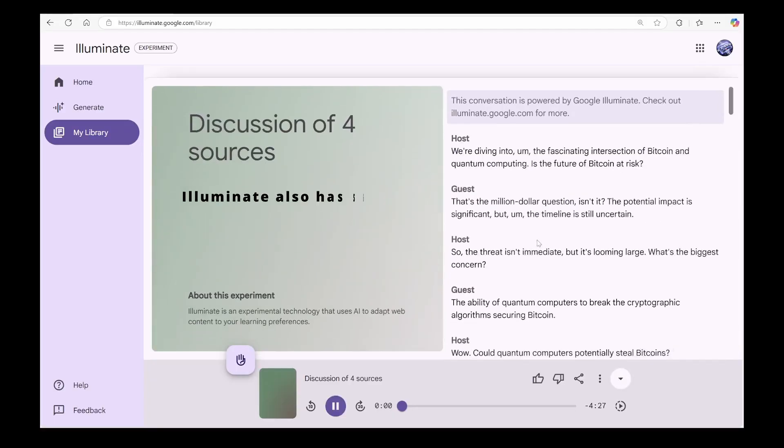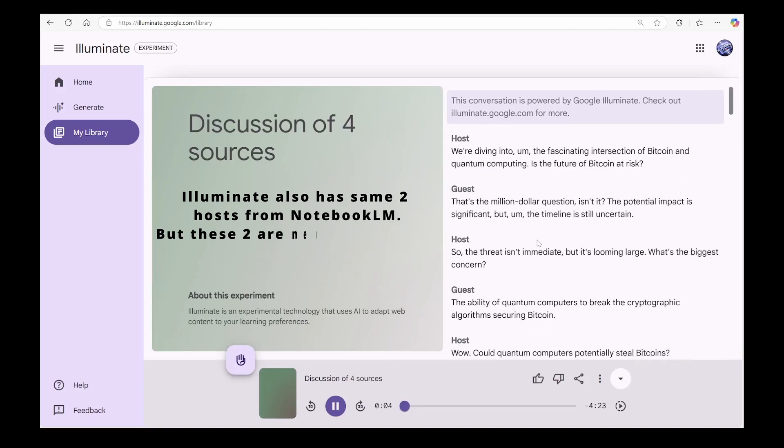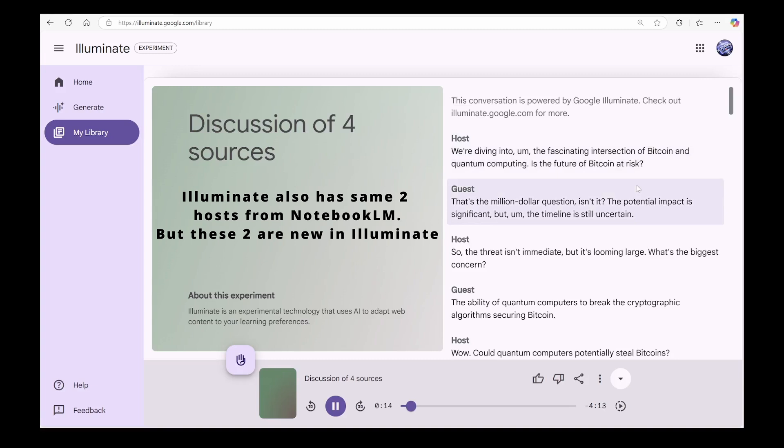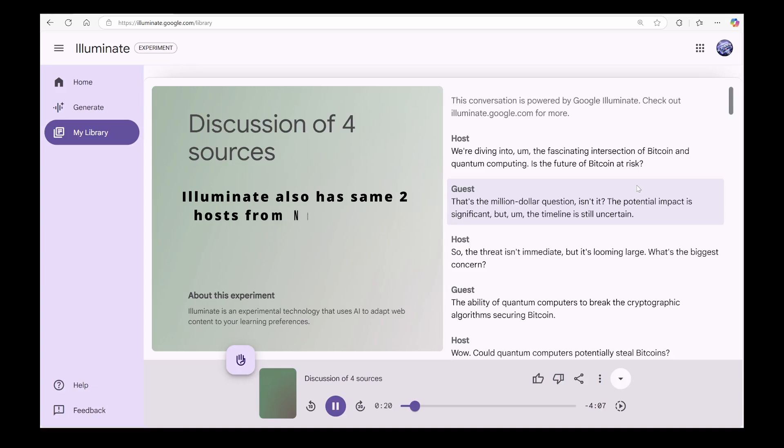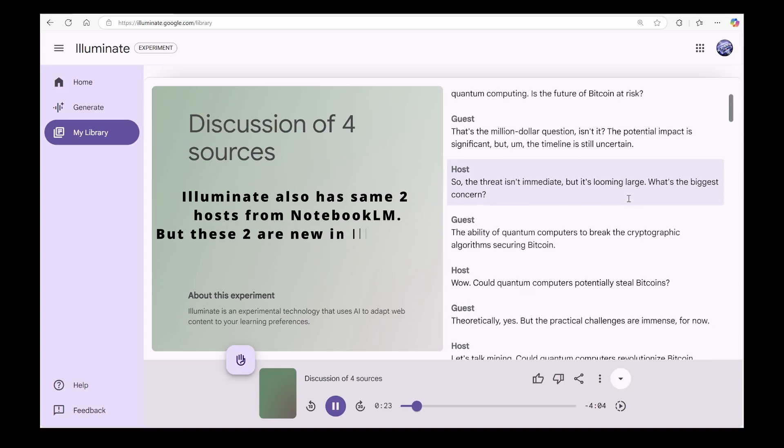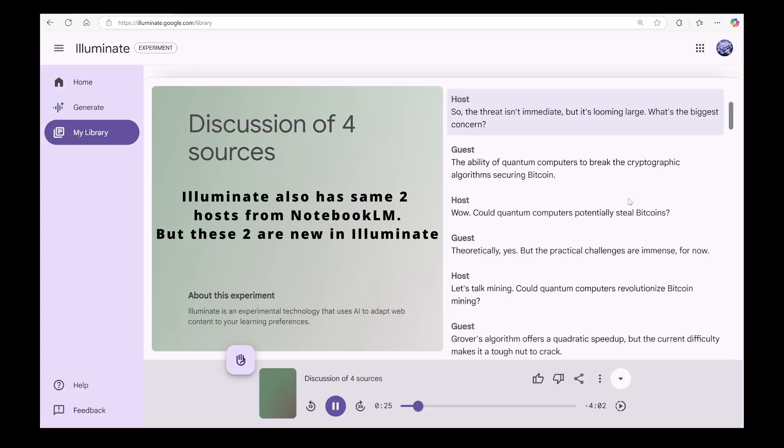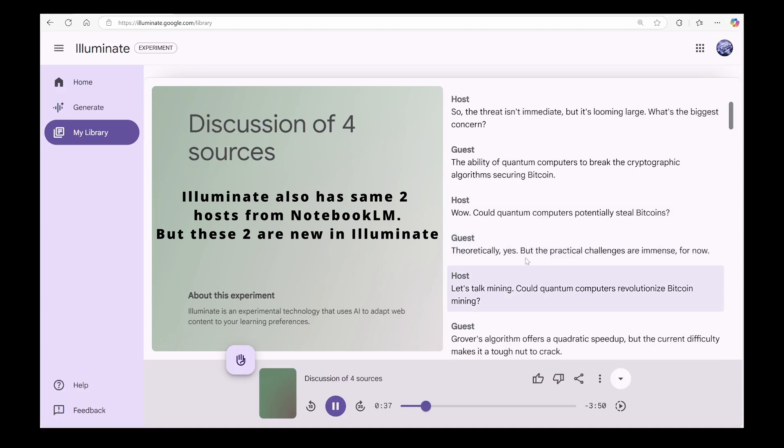This conversation is powered by Google Illuminate. Check out illuminate.google.com for more. We're diving into the fascinating intersection of Bitcoin and quantum computing. Is the future of Bitcoin at risk? That's the million-dollar question, isn't it? The potential impact is significant, but the timeline is still uncertain. So the threat isn't immediate, but it's looming large. What's the biggest concern? The ability of quantum computers to break the cryptographic algorithms securing Bitcoin. Wow. Could quantum computers potentially steal Bitcoins? Theoretically, yes. But the practical challenges are immense for now. Let's talk mining.